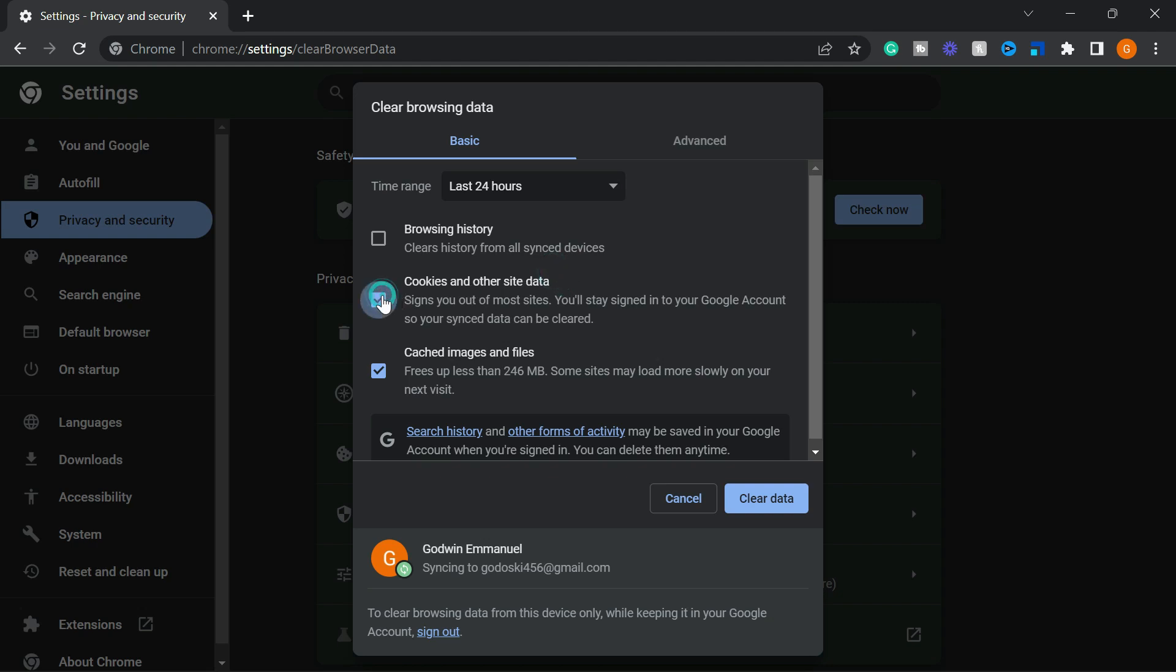You can also clear your cookies. Do note, clearing your cookies will erase your auto login. Meaning if you did have single sign in turned on the websites you usually sign in, they will all be wiped.